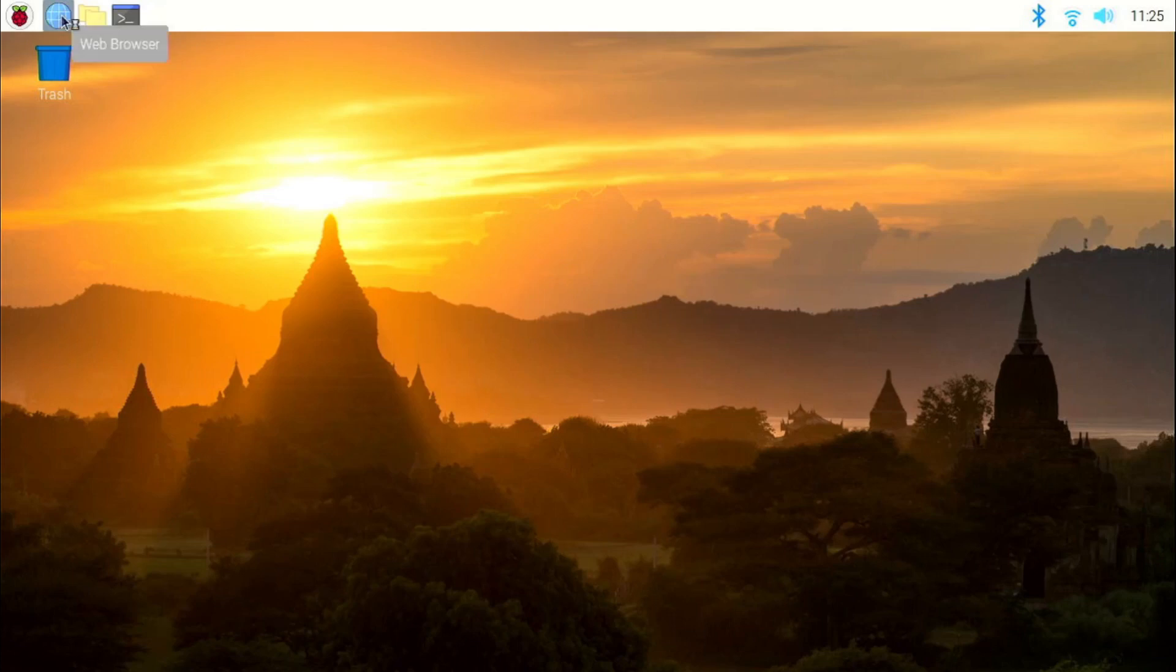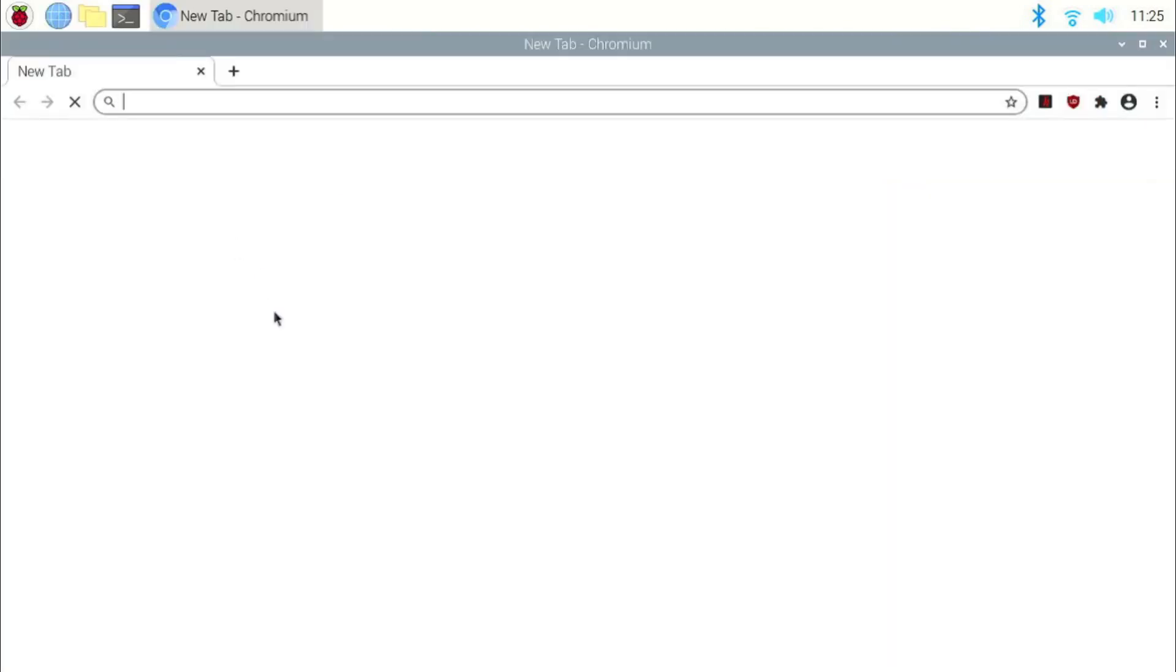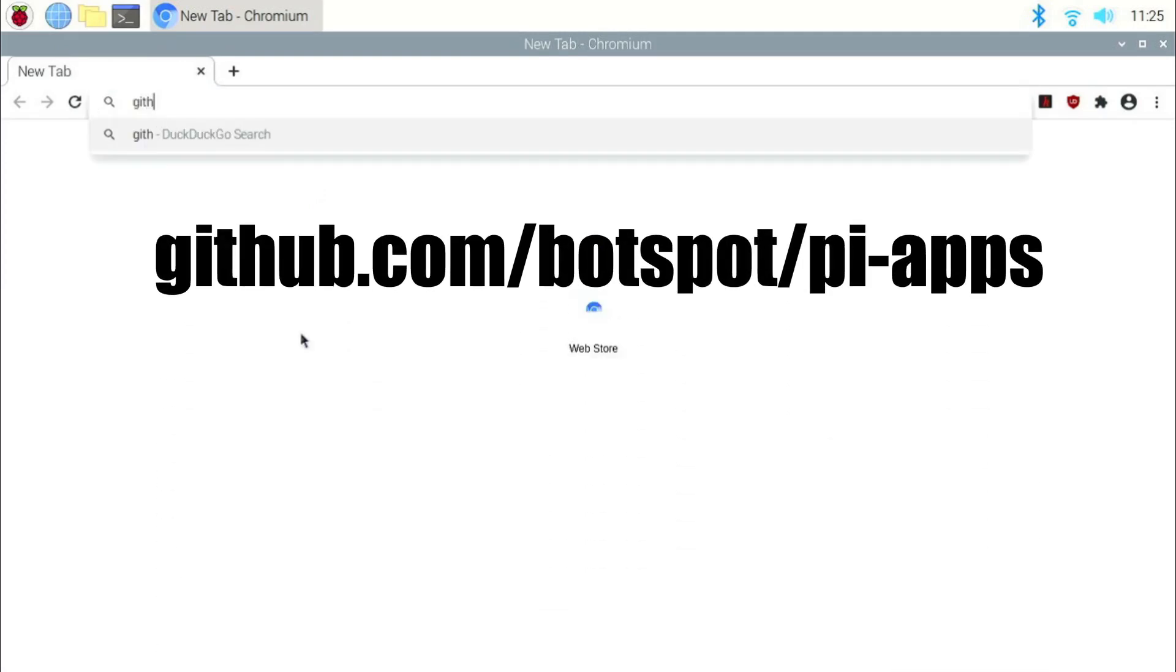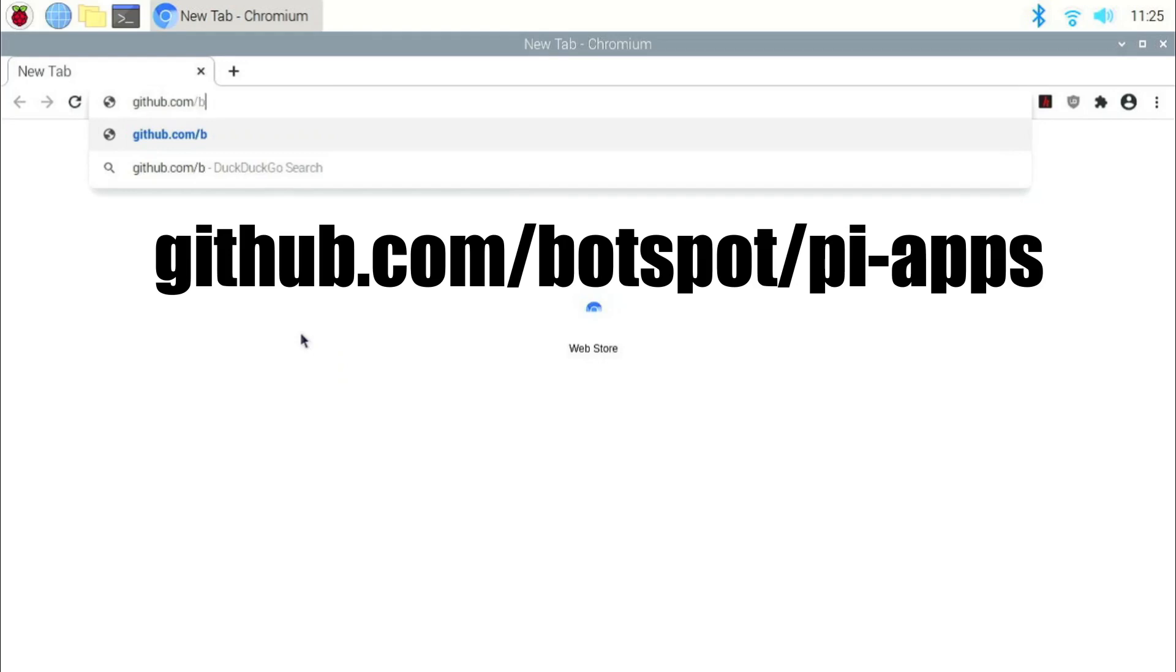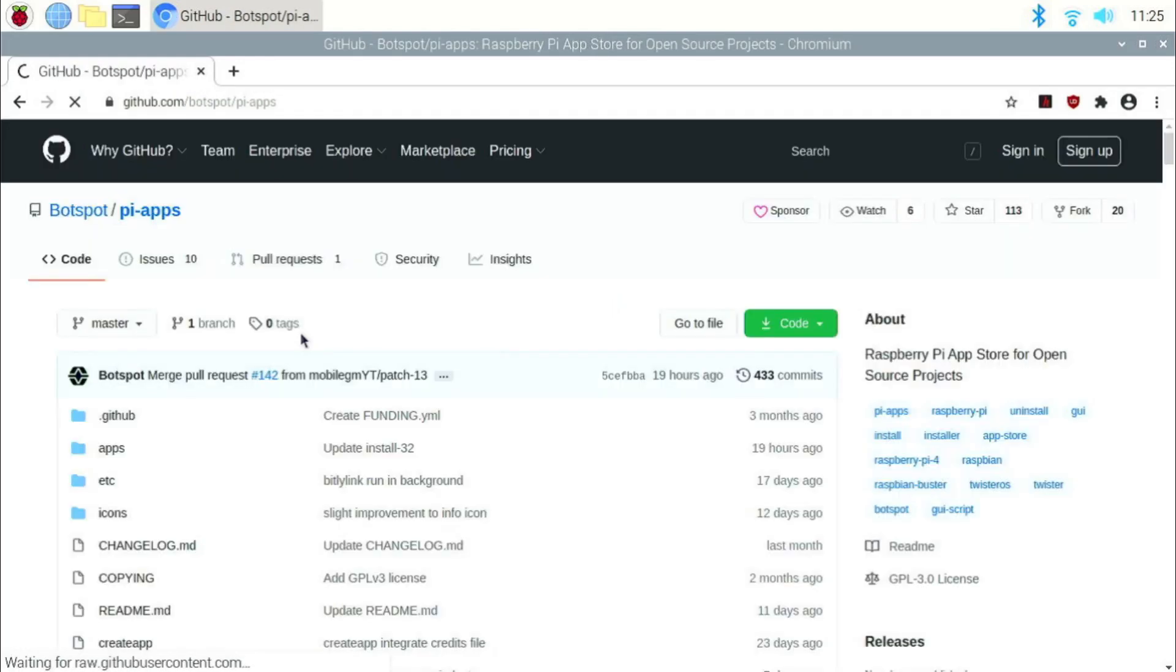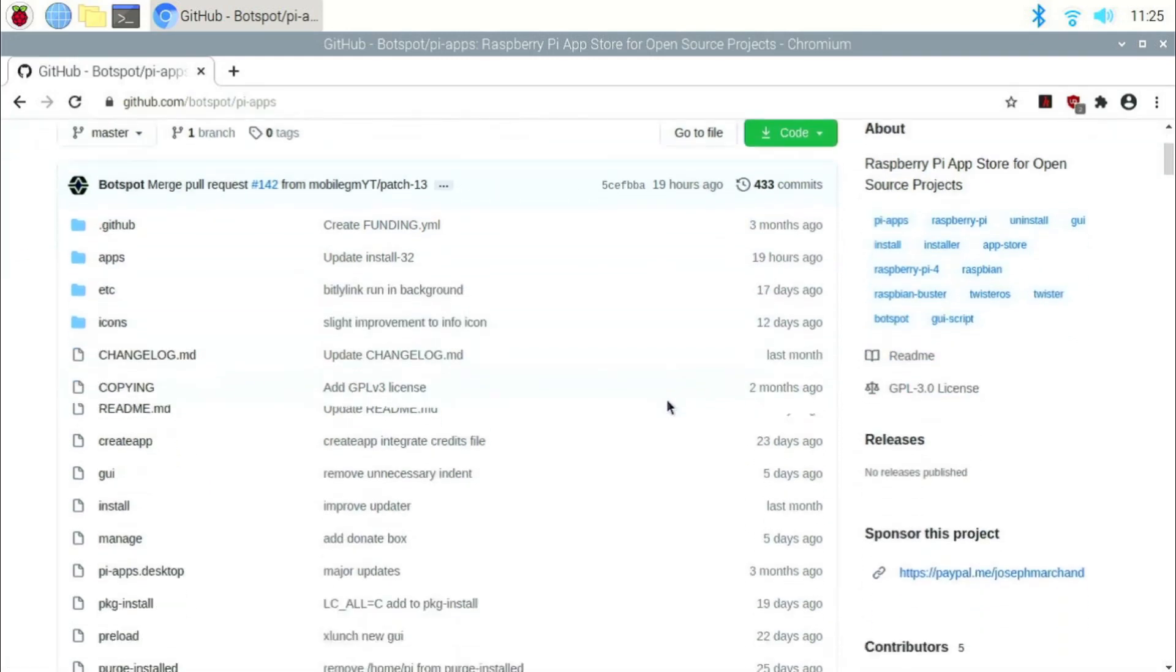So now, open a browser window and go over to his GitHub page at GitHub.com slash botspot slash pi hyphen apps. If we scroll down a little bit, we will find the two installation commands.